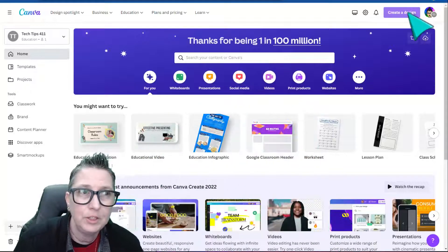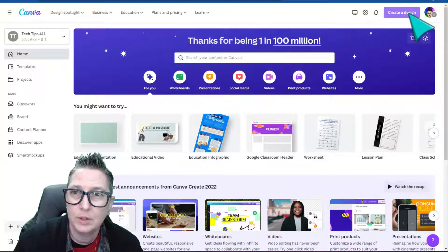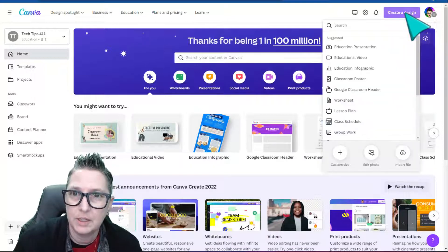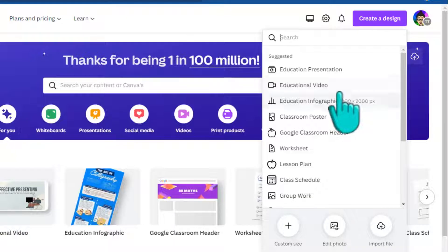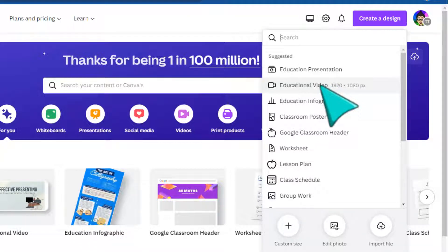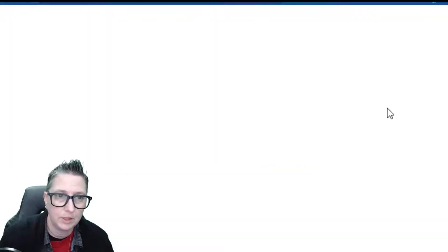So the first thing you're going to do is log into your account and choose create a design. You'll notice educational video is one of your options. If you don't see it at the top, you can search for it. So I'm going to select educational video.